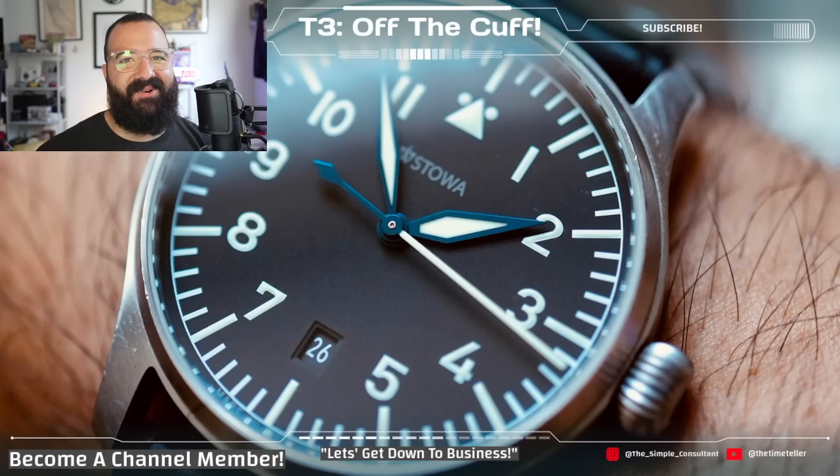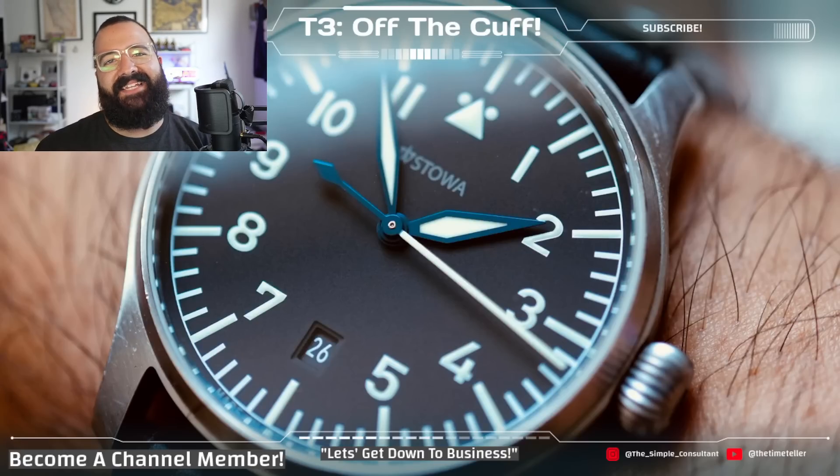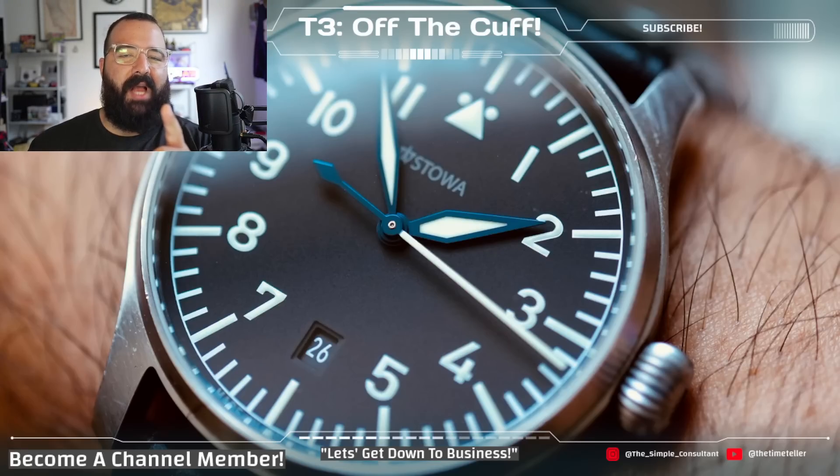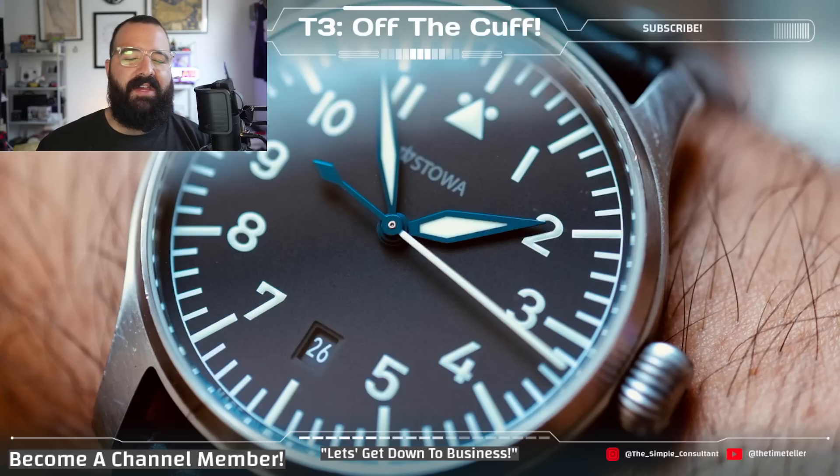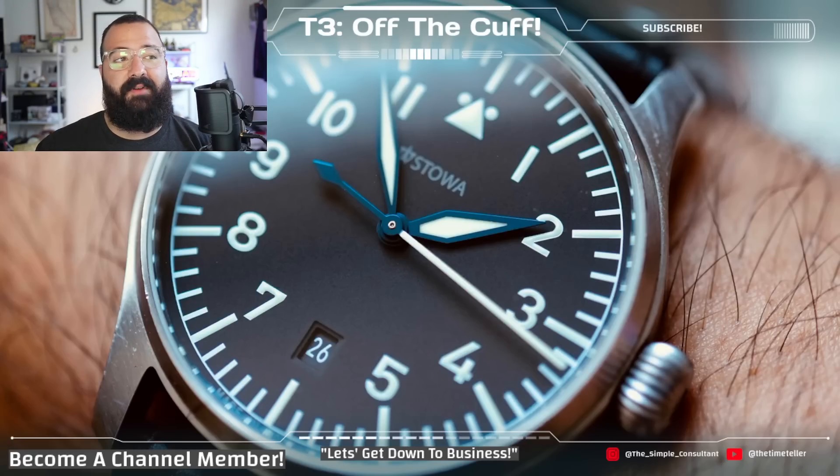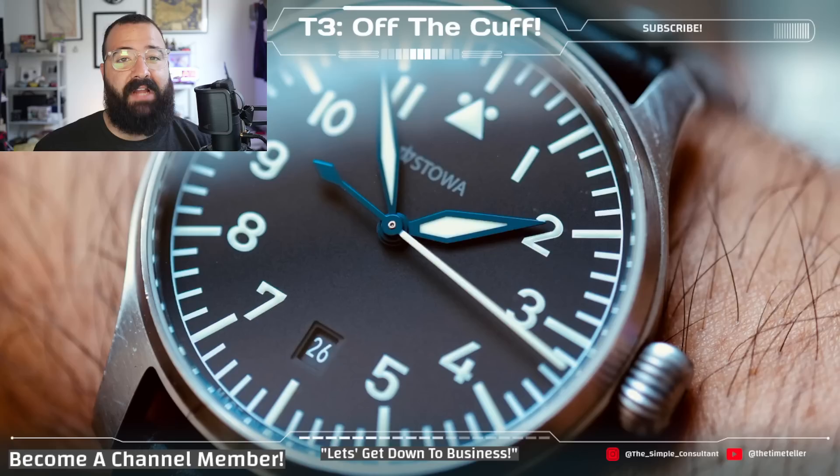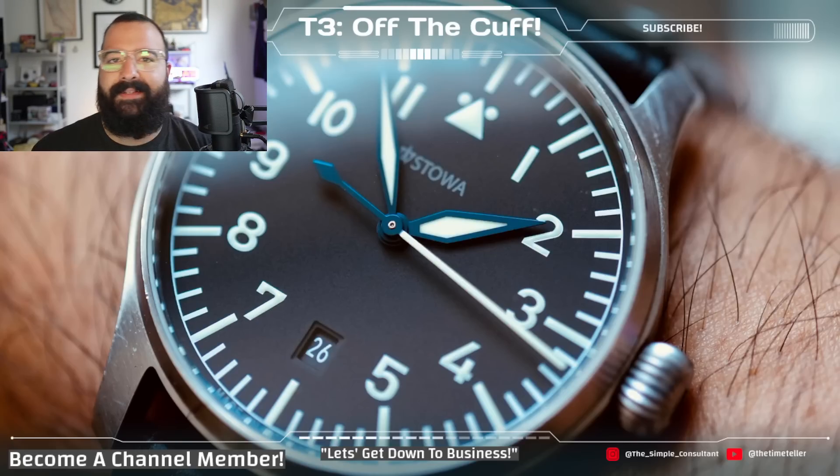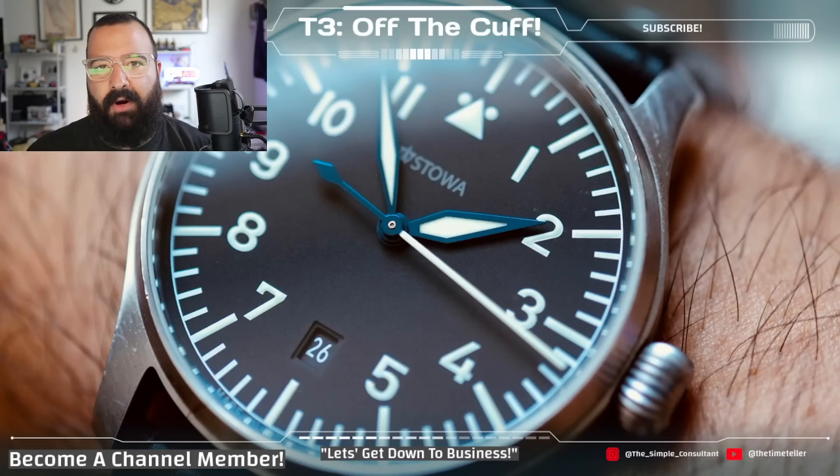What's going on, everybody? I'm Jory Gibbon, the Time Teller, here with another installment of T3 Off the Cuff, your one-stop shop for daily horology news. Today we're going to be talking about something that pretty much every collector in every hobby pays attention to, pricing and trends within the market.